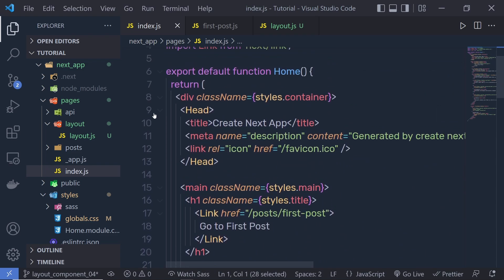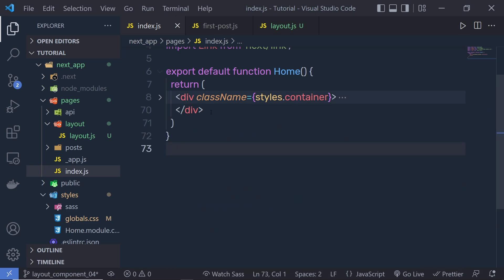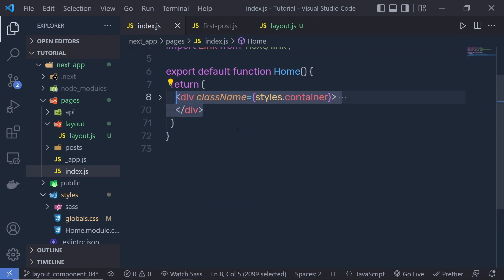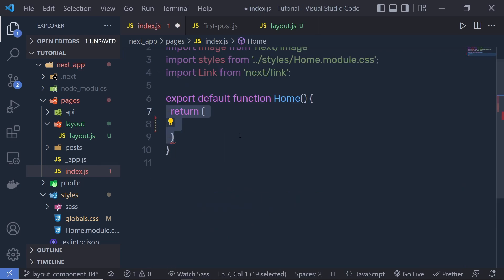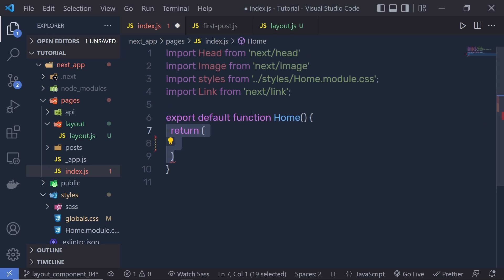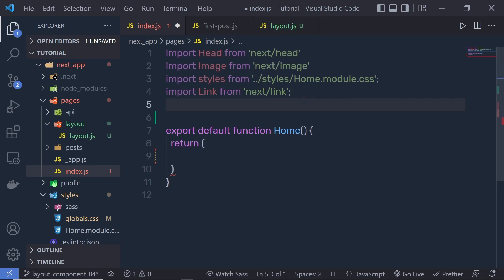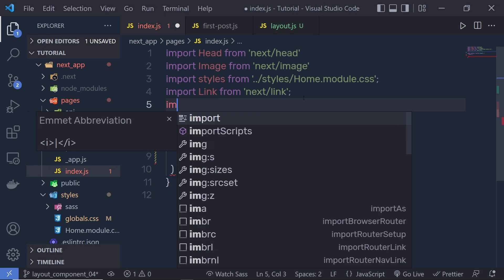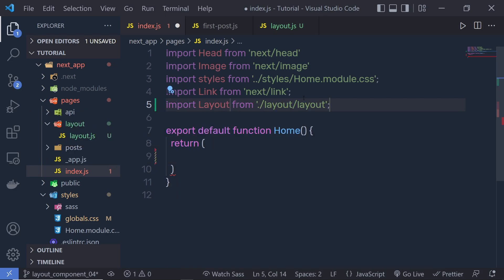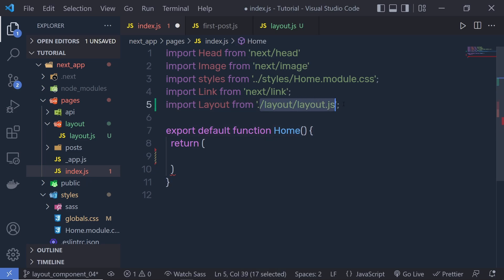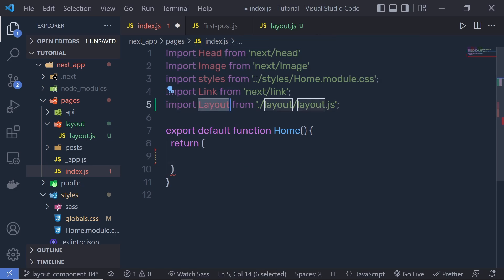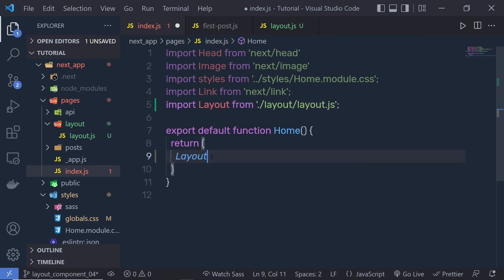This is my default index.js file. Let me remove all the existing content from here because we are changing a few things inside this file. Inside the return statement, I'm going to add my layout. We need to first import the layout, so I'm going to say: import Layout from './layout/layout.js'. If you don't want confusion with this path, you can change the folder name. Once you have your layout, you can import it right inside the return statement.